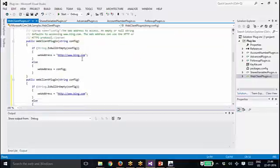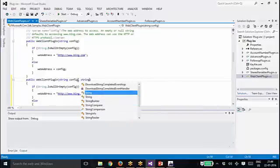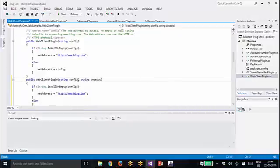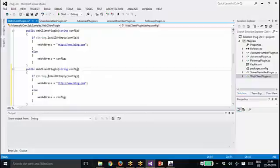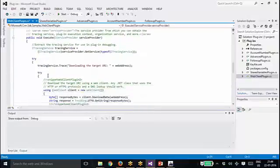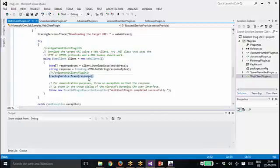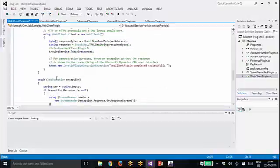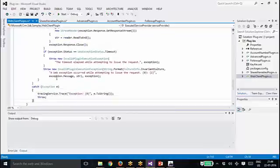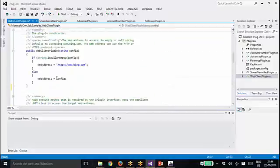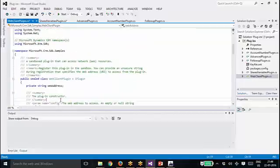Using the constructor we can read the values. Same way, if you want to read the unsecured configuration also, you can create one more constructor where you can read that one as well. So that's how you read the configuration. This plugin is not doing much — it's just reading the data from that web address and writing it to the trace. This example is all about showing how to read from the secured and unsecured configuration using the constructor.